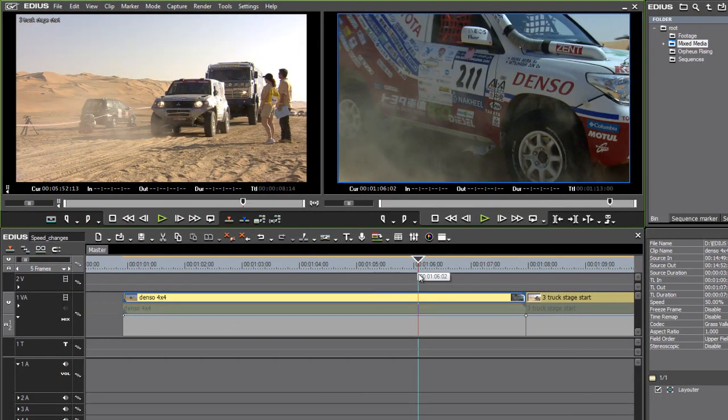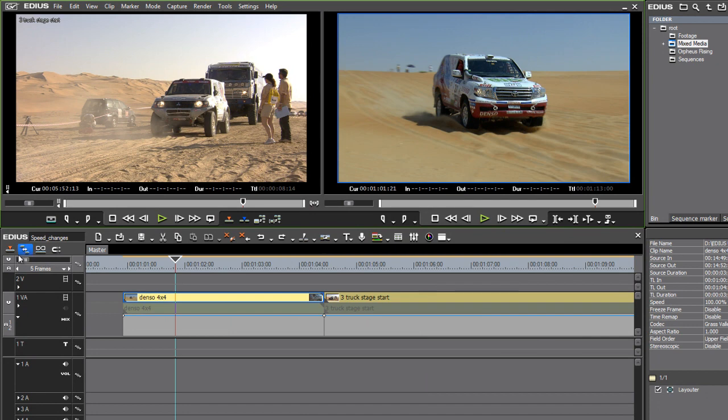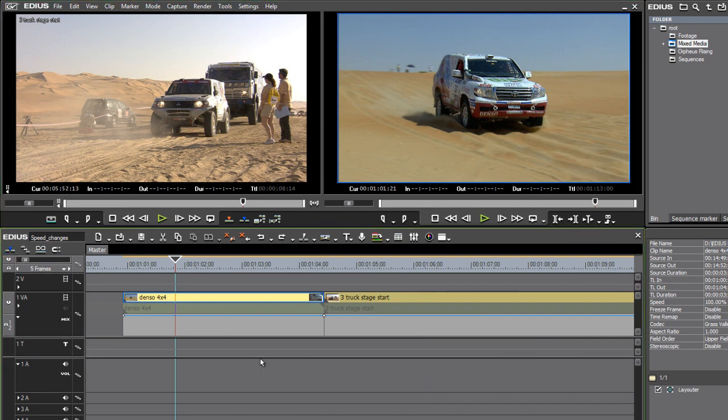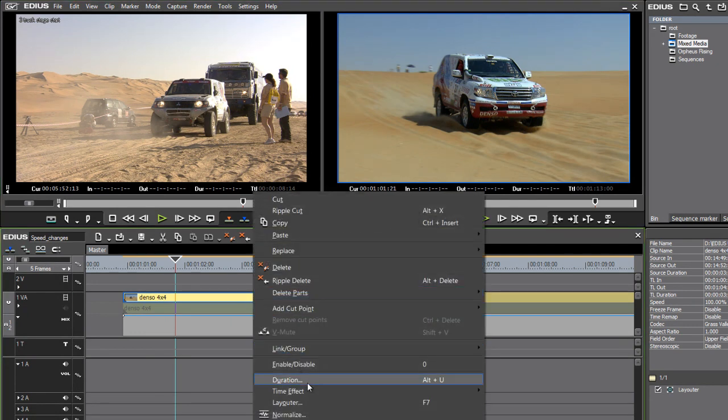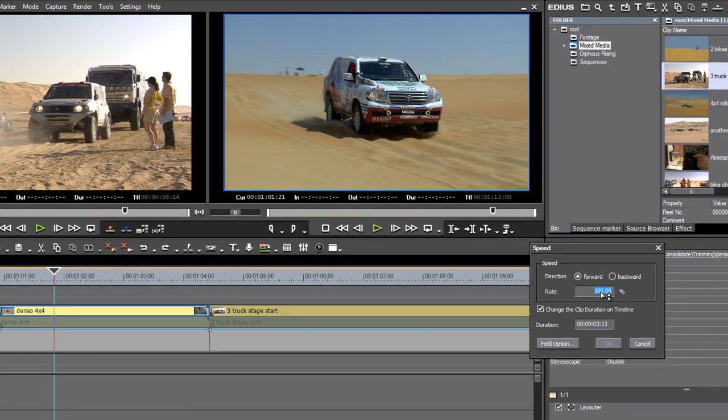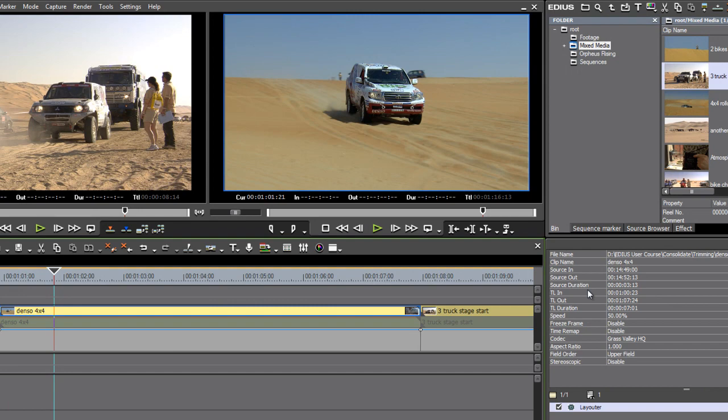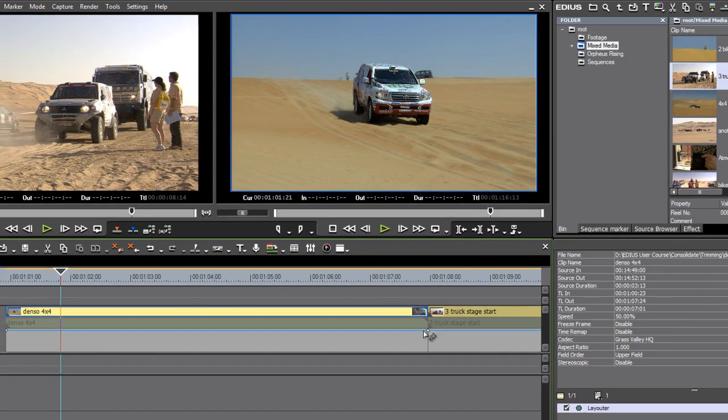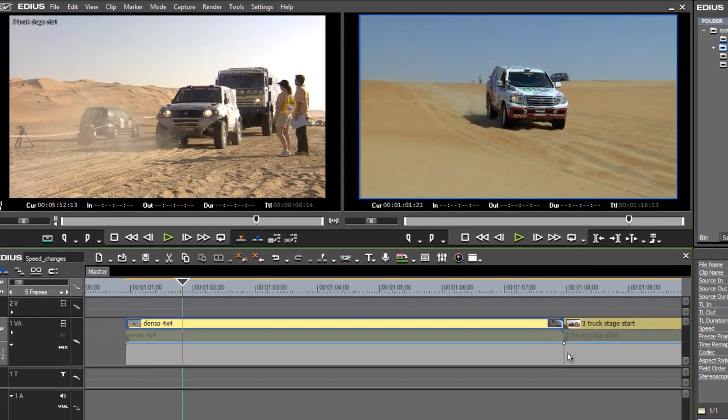And here if I undo, I'm pressing Control-Z, I'm going to go to Insert Mode, right-click, Time Effect, Speed, set that. I'll just type in 50% because it's already highlighted, press the Enter key, and this time it hasn't trimmed over the top.